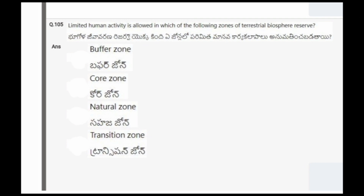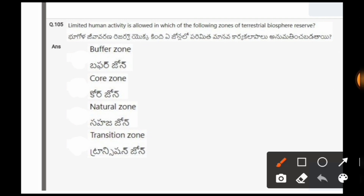Next question: Limited human activity is allowed in which of the following zones of terrestrial biosphere reserve? The options are buffer zone, core zone, neutral zone, transition zone. The correct option is the first one, that is buffer zone.